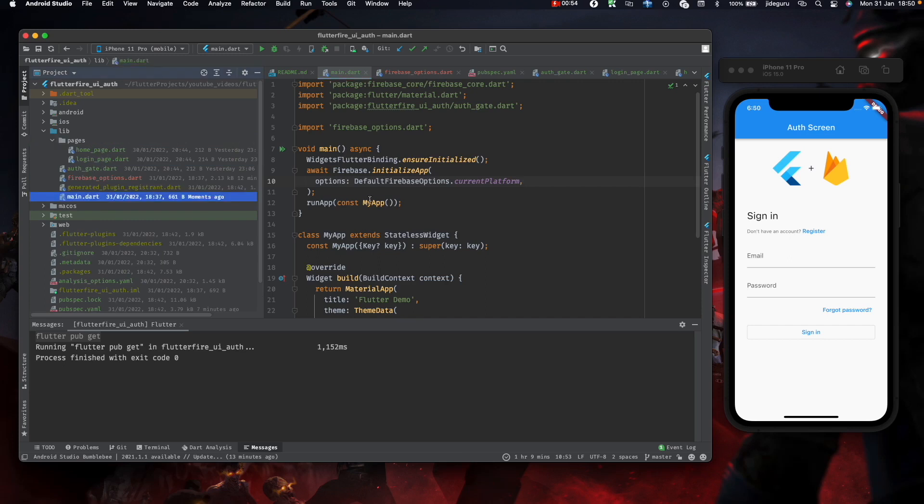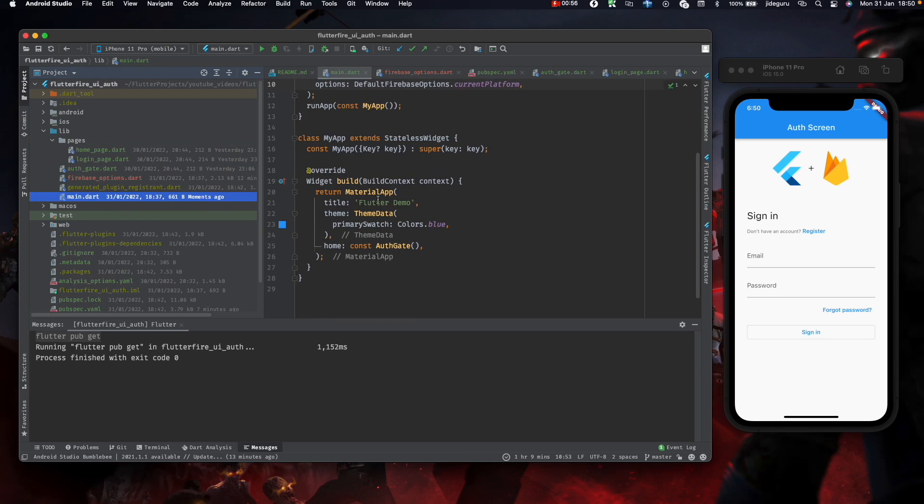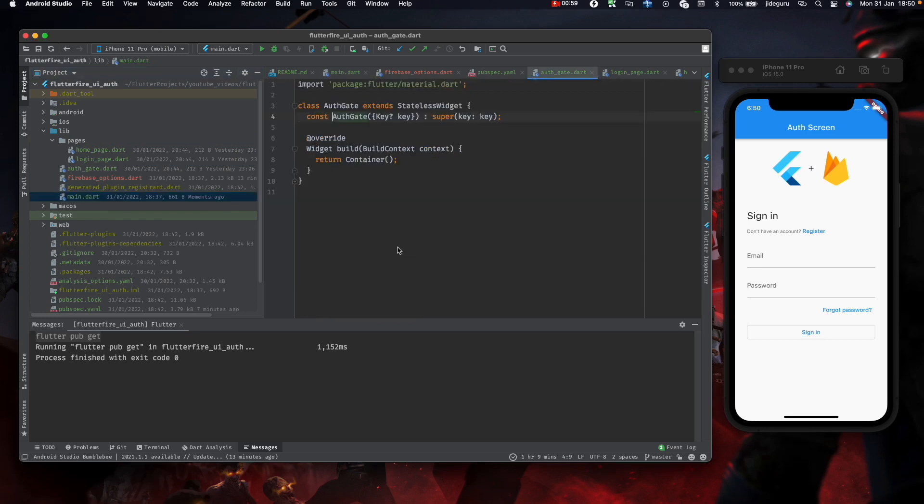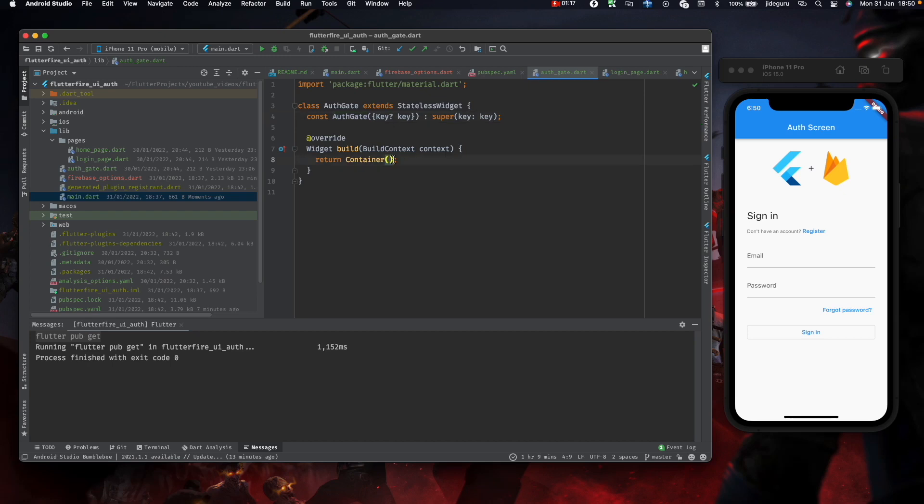The home of our Material app is the auth gate. Basically, what the auth gate is supposed to do is check if the user is authenticated, then it serves us the home page. If the user is not authenticated, it serves us the login page. So let's start working on this.